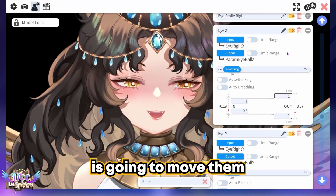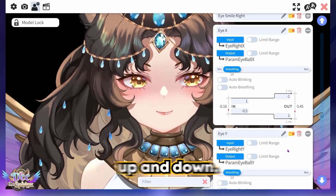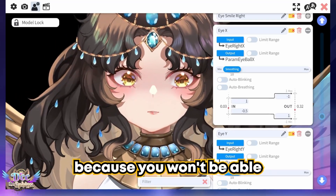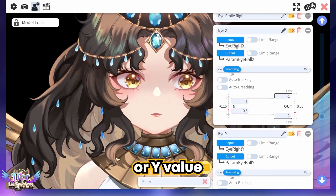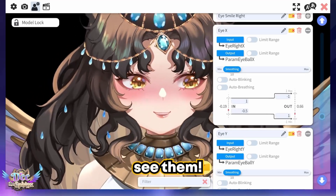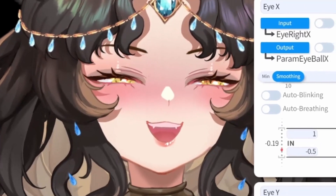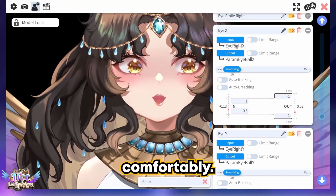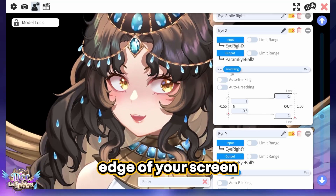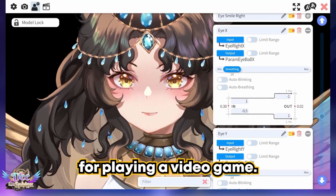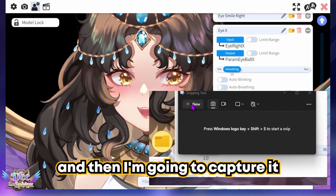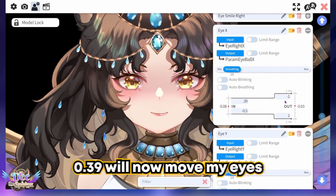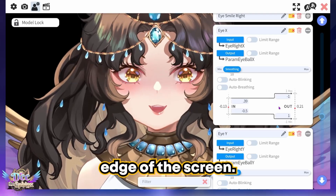Let's move on to your eyeballs. Just like with the face, the X value for your eyes moves them left to right and the Y value moves them up and down. This is really where the snipping tool comes in handy, because you won't be able to figure out the X or Y value for your eyes when you can't see them. D is going to start with the X value — look to the left comfortably to the far edge of the screen, then capture it with the snipping tool. Looks like D needs to set the top value to 0.39.